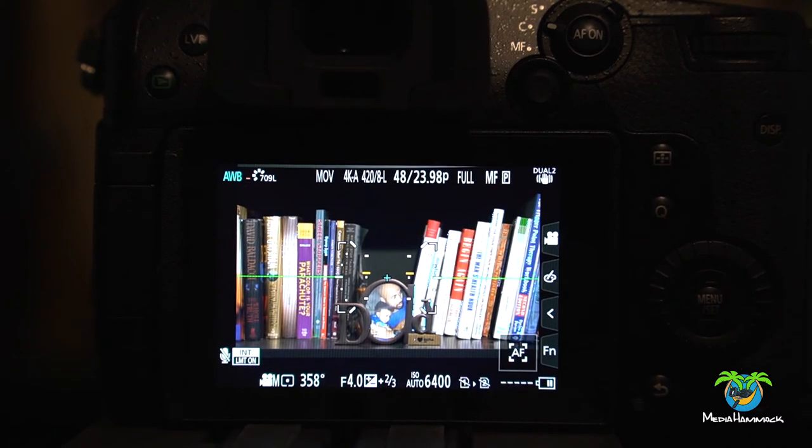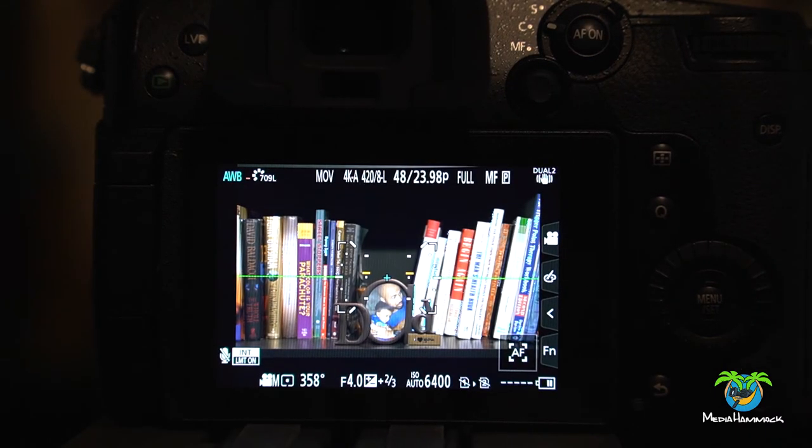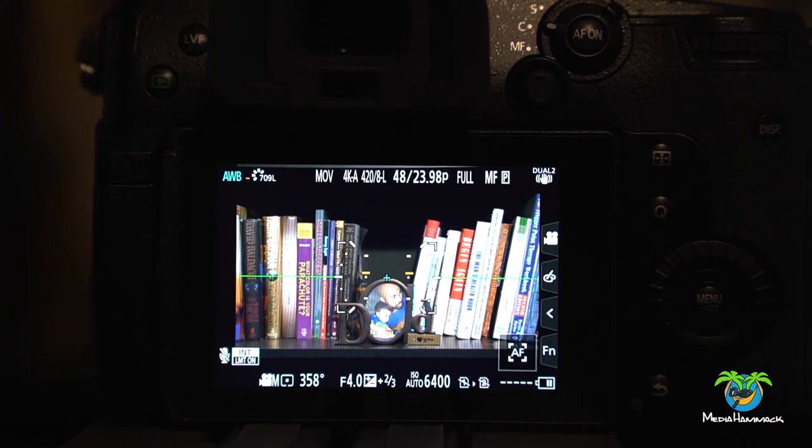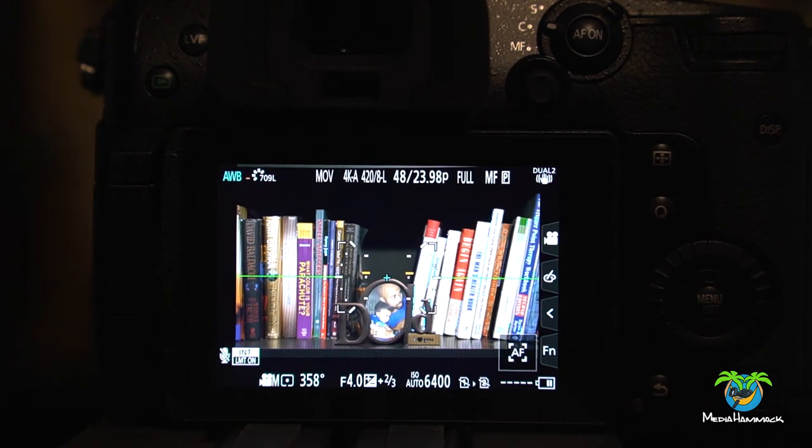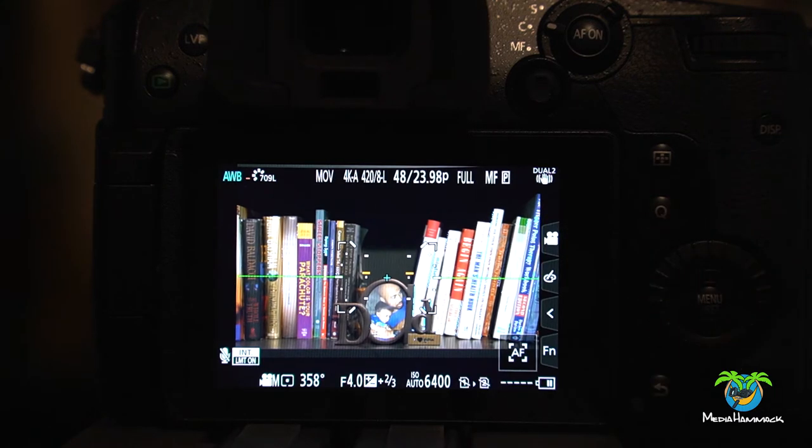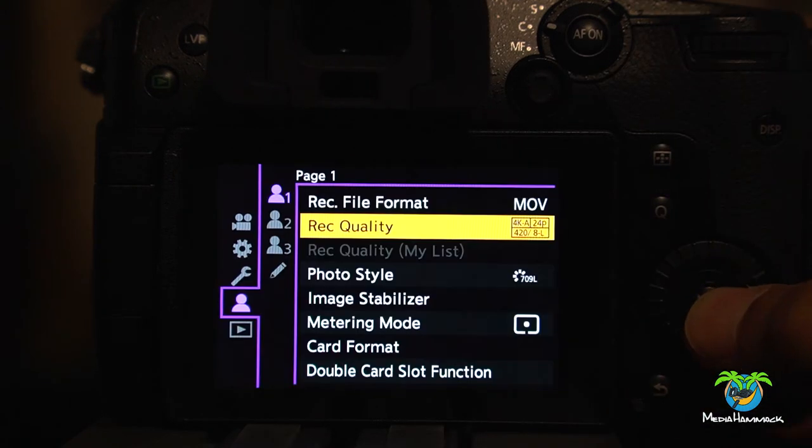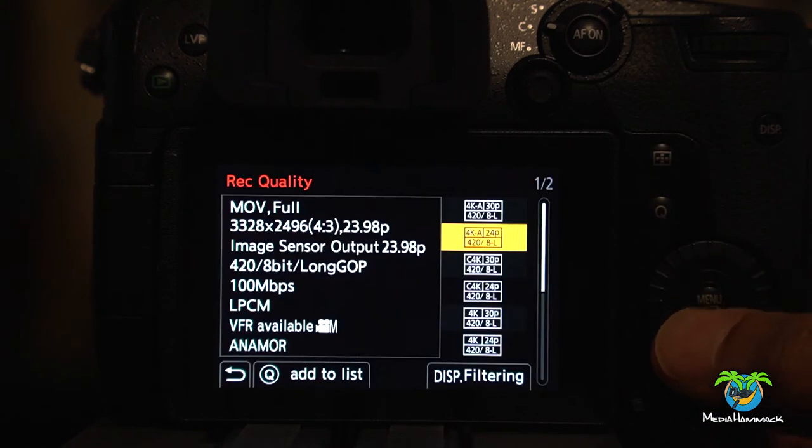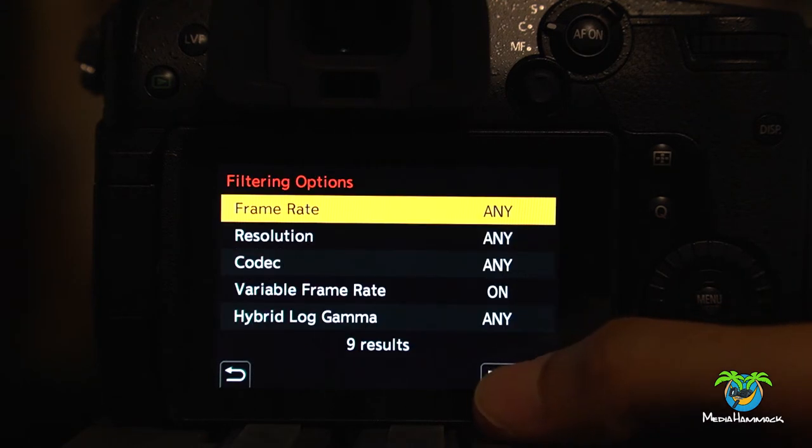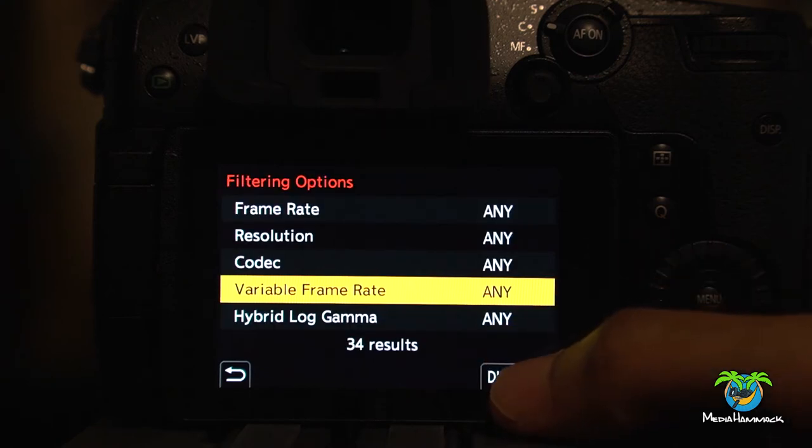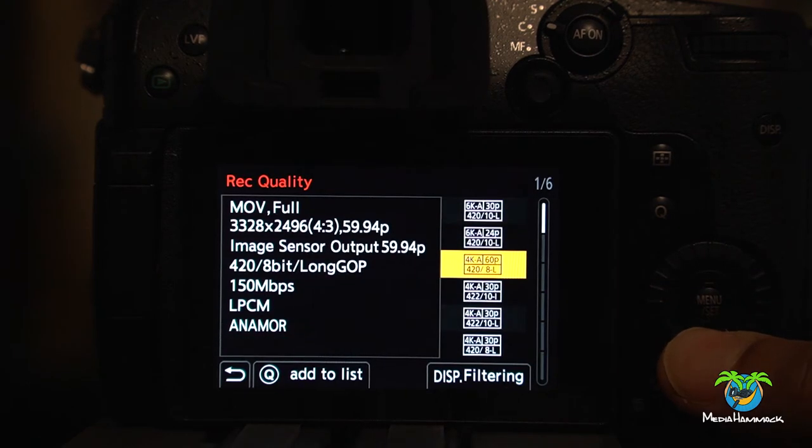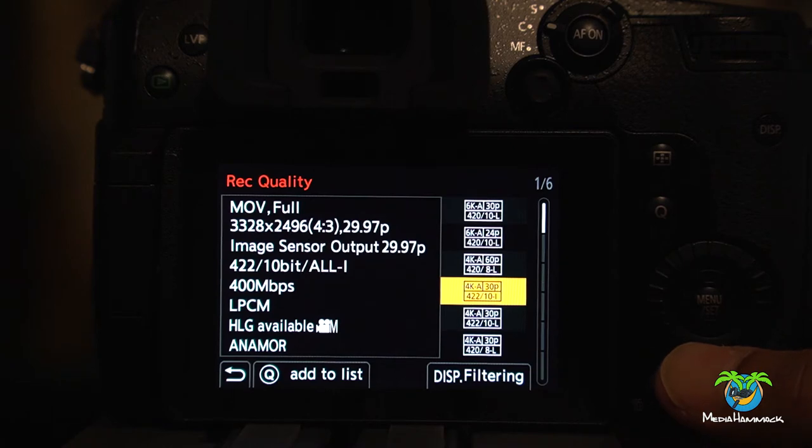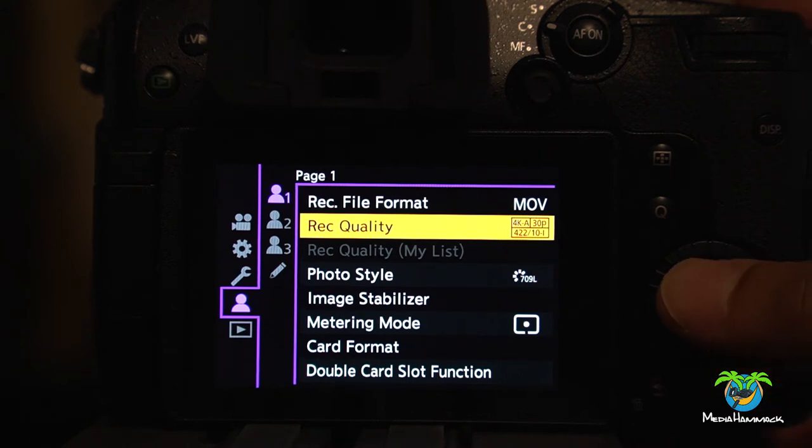Let's say you wanted to save some of those custom settings and you want to save it to C4. The way you do that is you would come in here. You set it the way you want to set it. So let's say I want to have the record quality be. What am I in? Let's say I want to do 4K 30 at 4:2:2 10-bit. So let's set that.